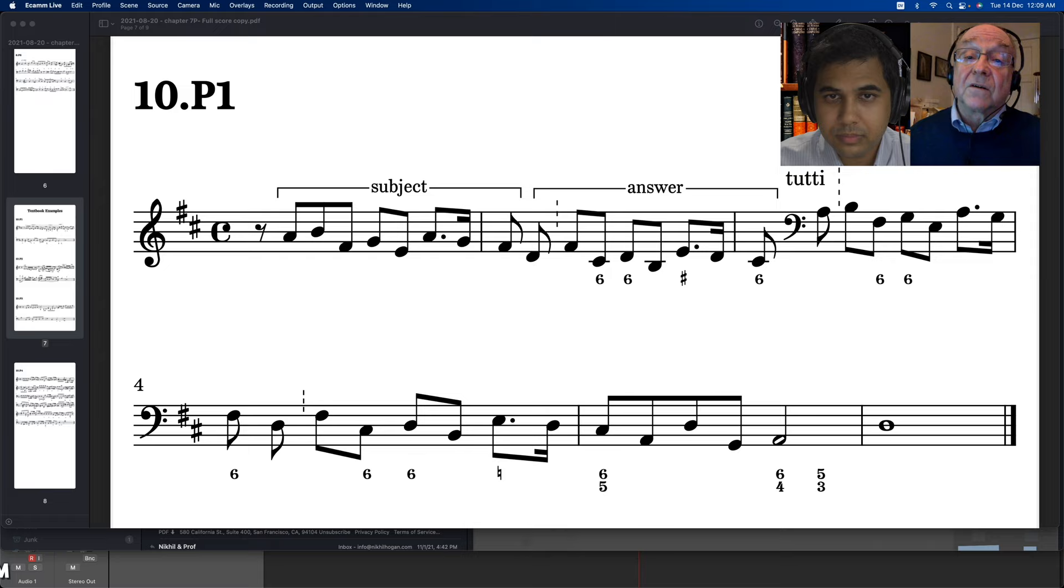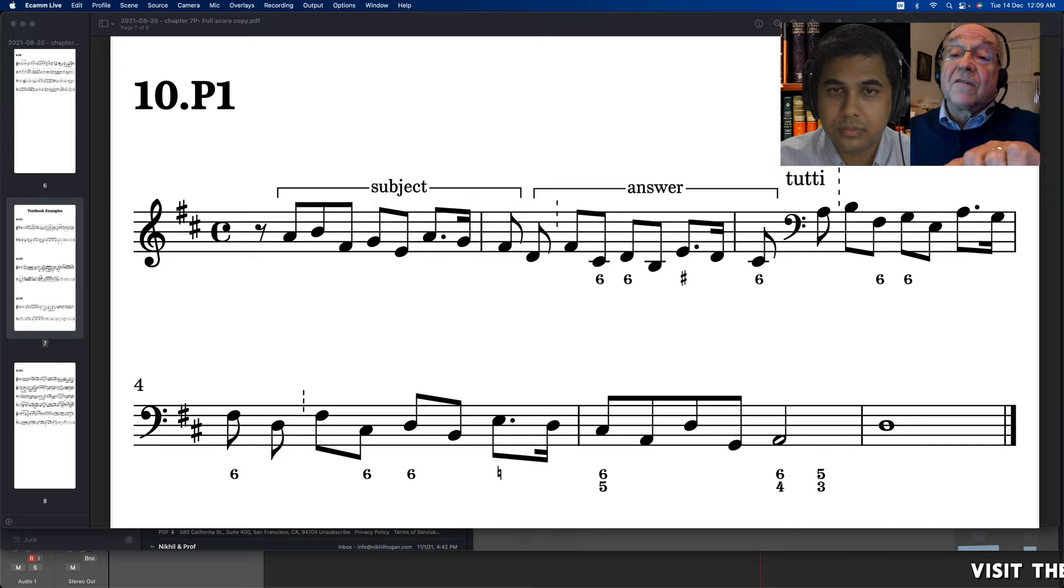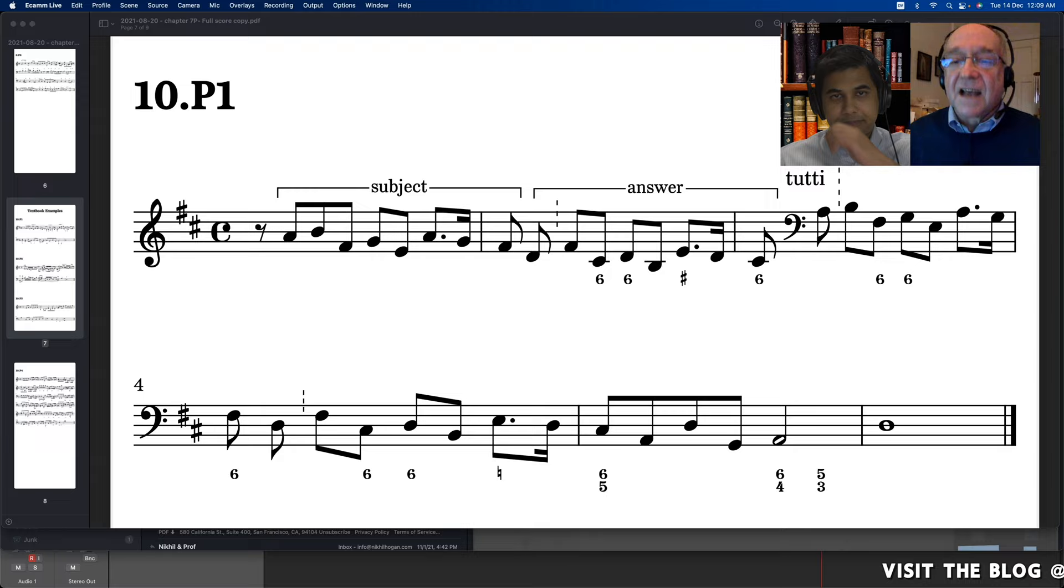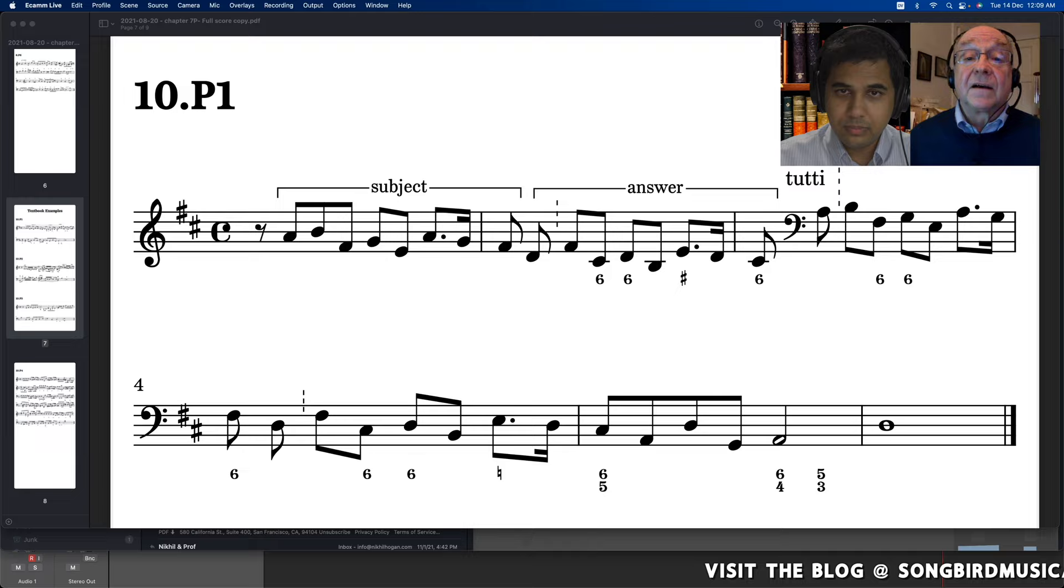And the answer goes from the tonic note, we're in D major, down to the first note of the answer, the first note of the next entrance, which is the dominant note. So somewhere there has to be a little adjustment. And here the adjustment is that the second in the first measure is answered by a third in the second measure.